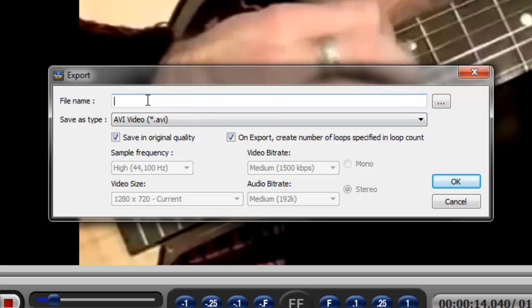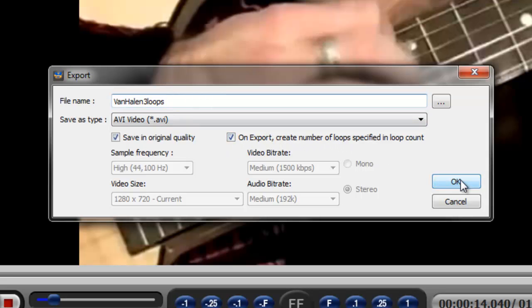So let's go ahead and do this. So once we give it a name, we select on export, create the number of loops and we click okay.